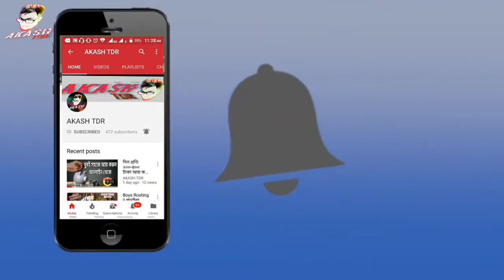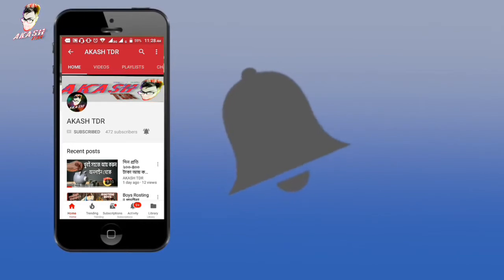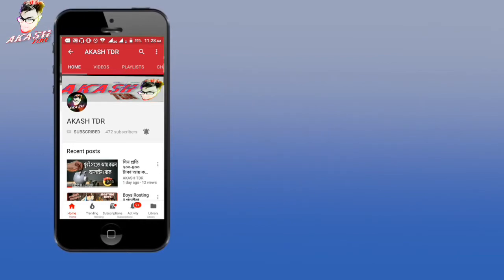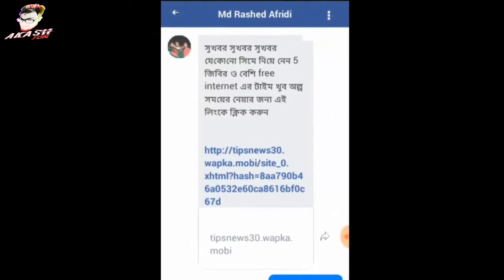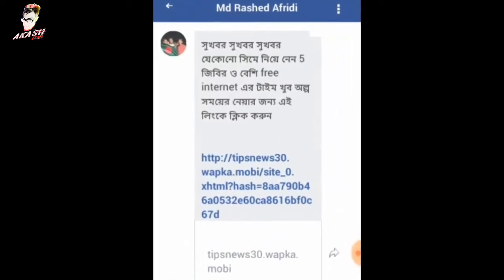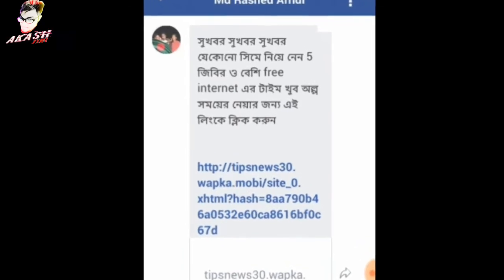Press the bell icon on the YouTube app and never miss another update. There is not an Android icon; the icon has been on the screen.